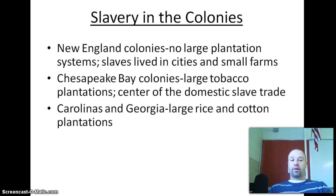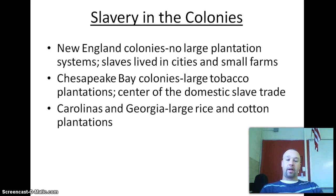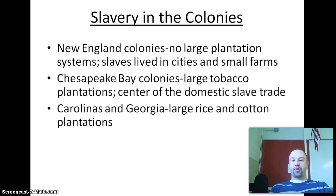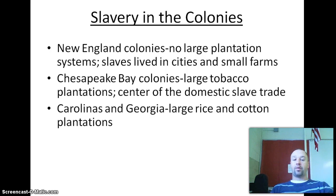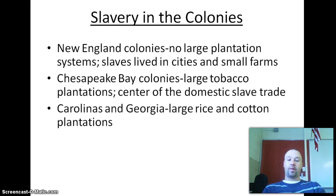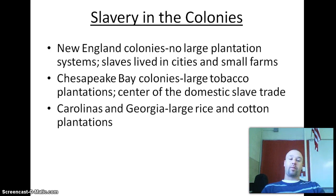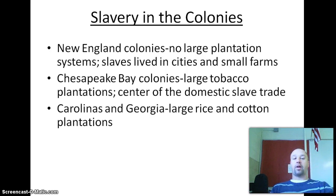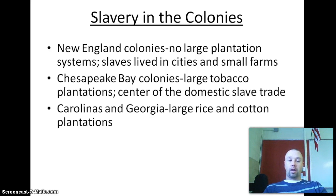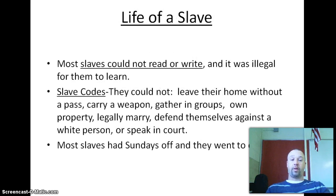In the middle colonies, centered in the Chesapeake Bay, we see large tobacco plantations, and that was the center of the domestic slave trade. In the southern part of the colonies — Carolina and Georgia — there were large rice and cotton plantations, which required lots of slave labor.